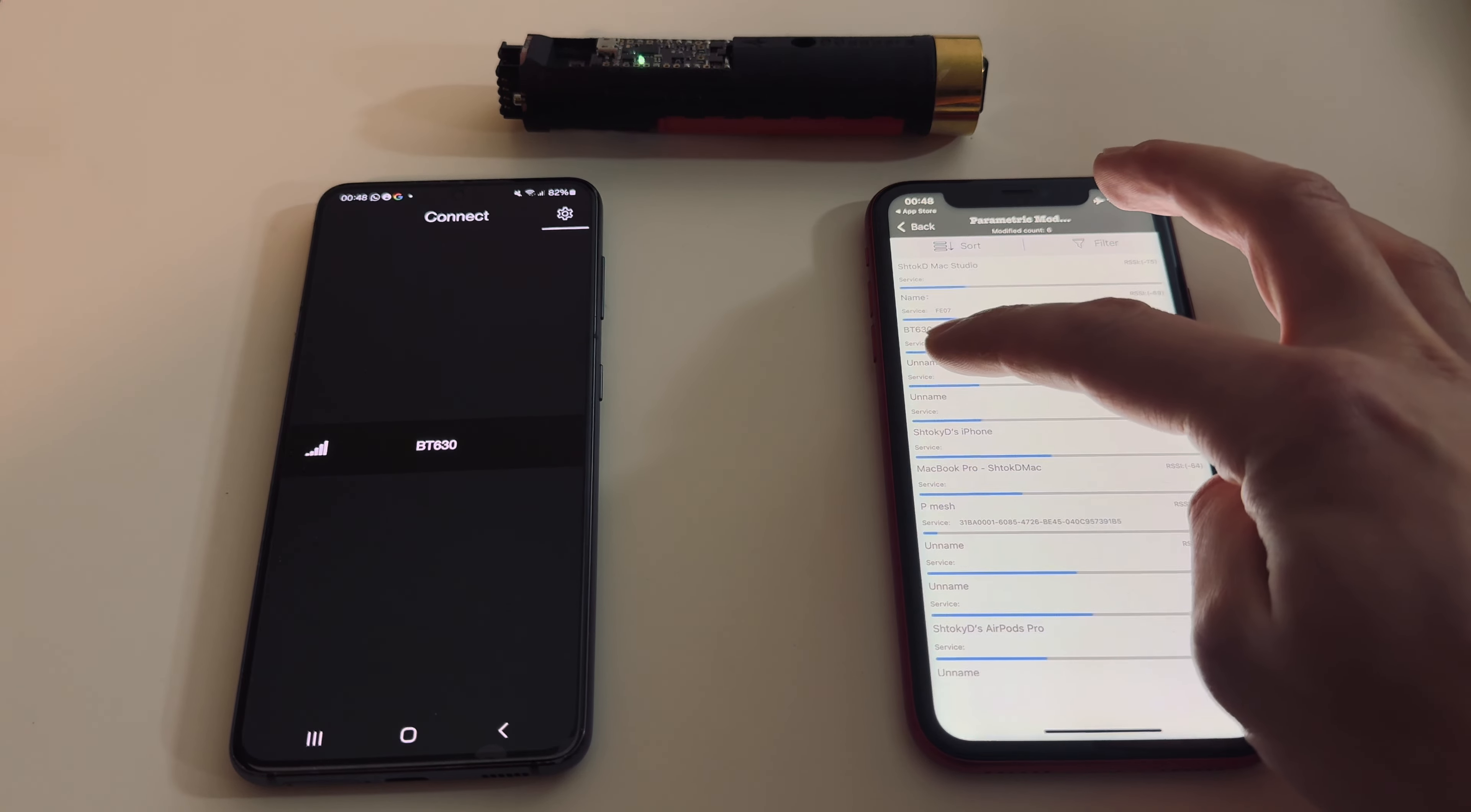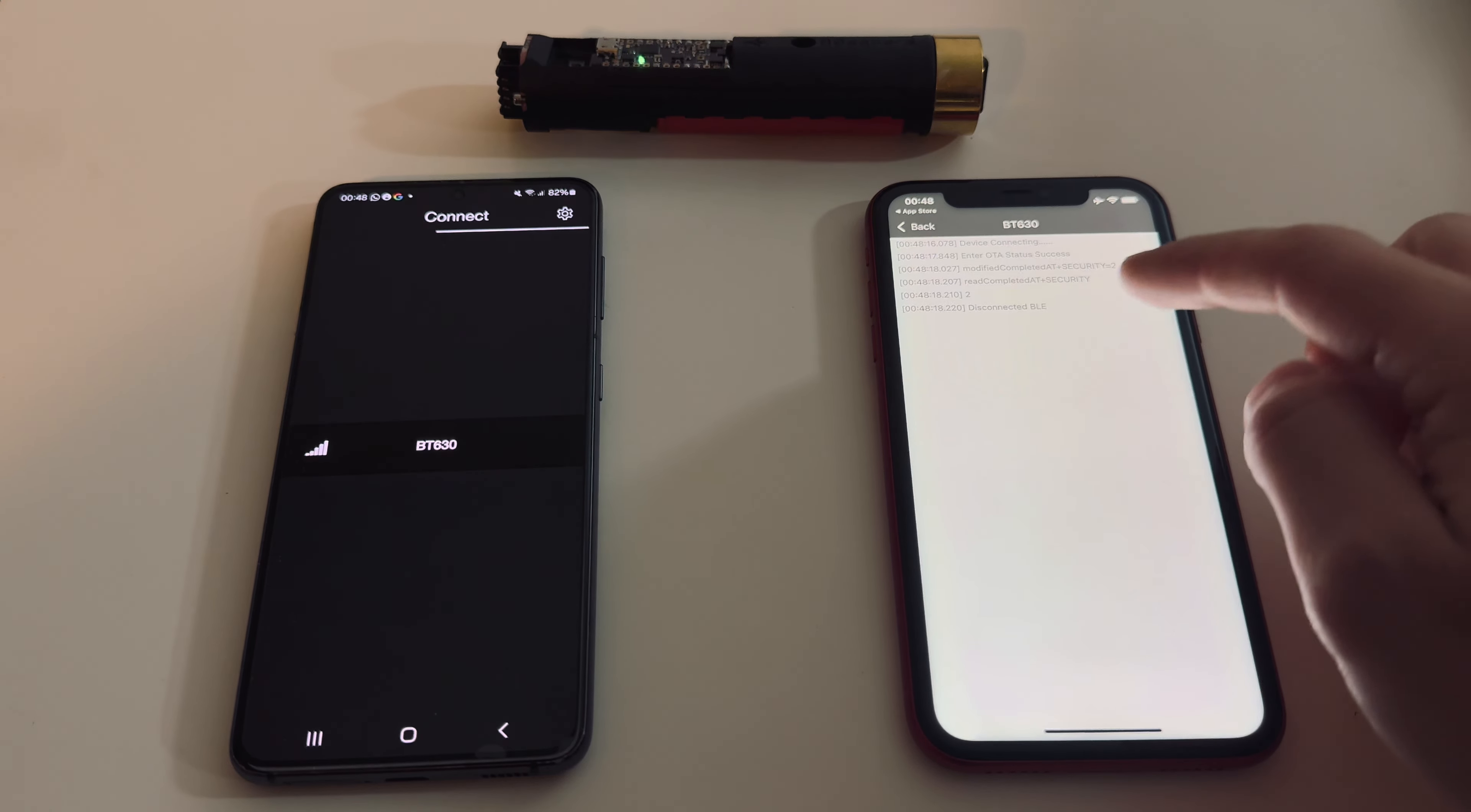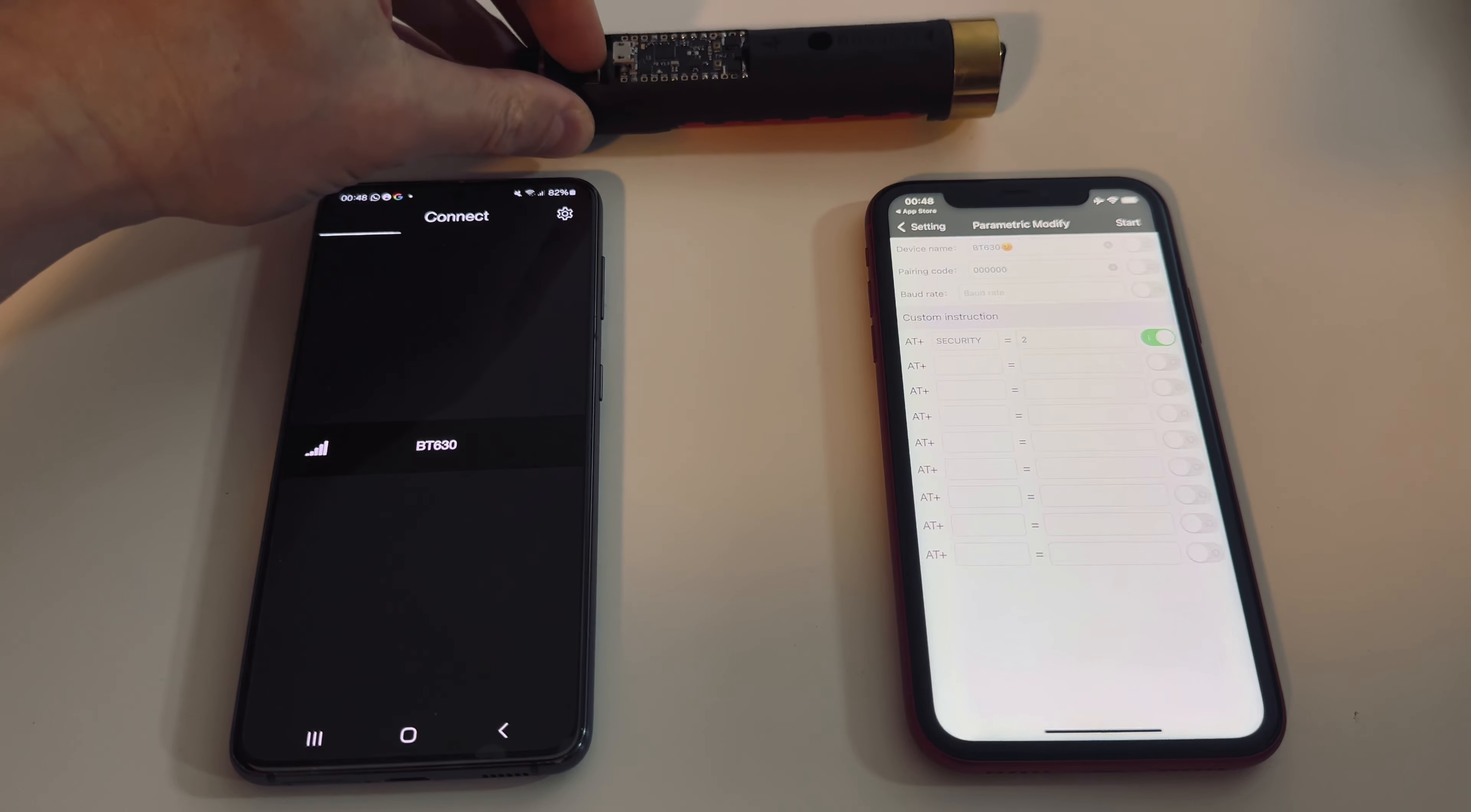I already renamed it to BT630, but from 8.9 Sabers it comes named Physicom. Let's select it. Here we see that it says modified completed, read completed. It's done. We can go back. Now we just reboot the core.